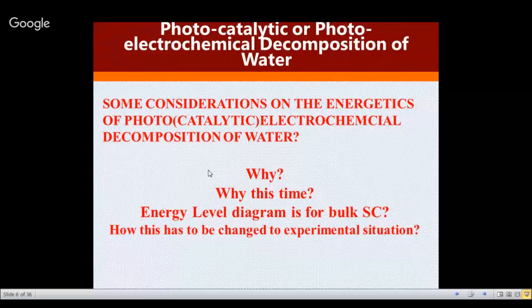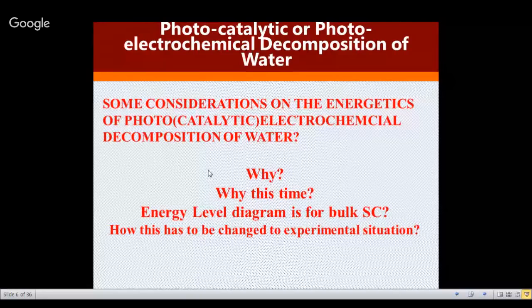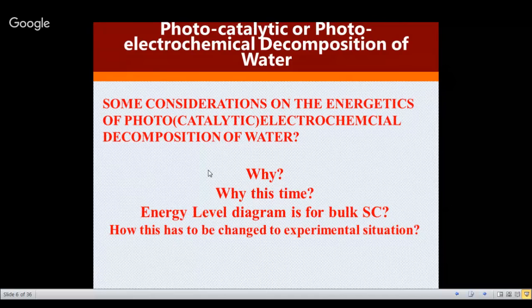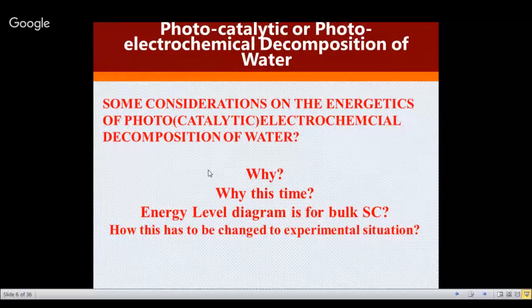The charge double layer or space charge layer is a skin depth in metals, but in semiconductors it extends to a few microns. Therefore the energy levels at the interface have to change. It is not only the energy levels that change — they also change with respect to the electrolyte concentration, the electrolyte pH, and also the adsorption of electrolyte species on the electrode or on the semiconductor catalyst particle. How they are going to affect the system is what we have to see.